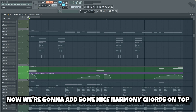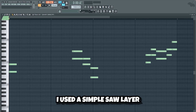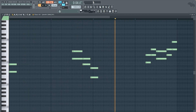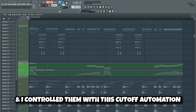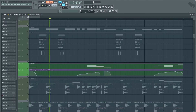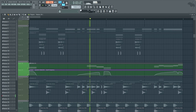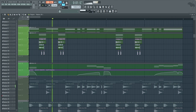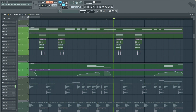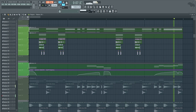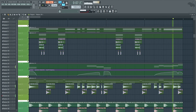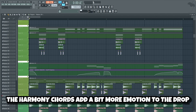Now we're gonna add some nice harmony chords on top to add some more emotion to the drop. I used a simple saw layer playing these harmonies, and I controlled them with this cutoff automation. As you can hear, the harmony chords add a bit more emotion to the drop, which is nice.